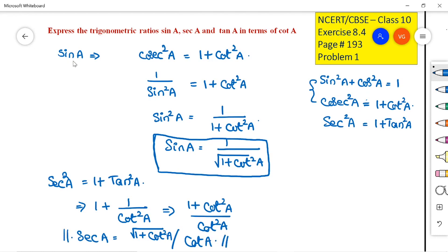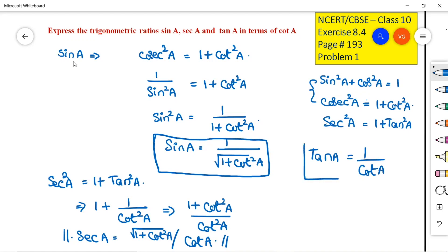Now the last one: tan A. They are asking us to write tan A in terms of cot A. So tan A is simply 1/cot A. This is the answer for the first problem.